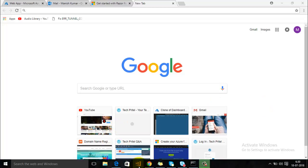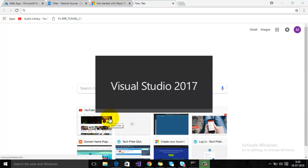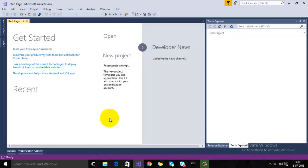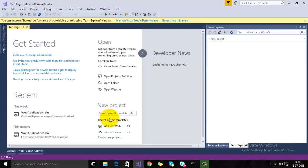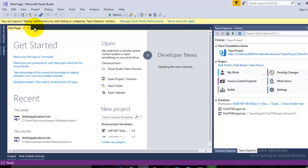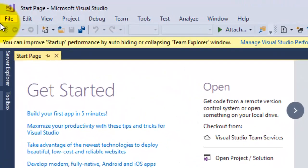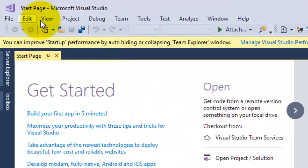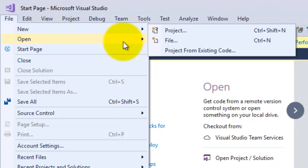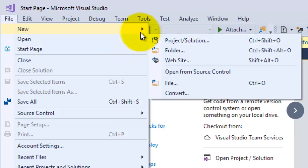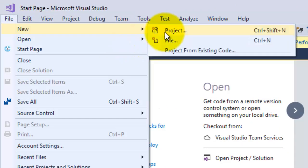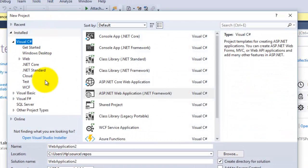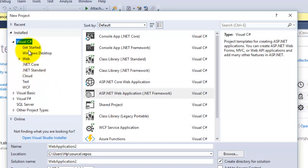First of all, click on your Visual Studio icon. This is the start page of Microsoft Visual Studio. We will go to File menu, then click on New, and then select Project.